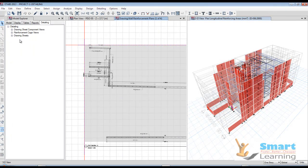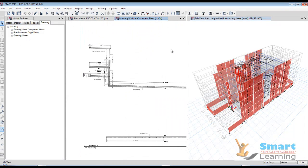You should spend some more time exploring and understanding this. Start with a simple 4-column G+2 structure, apply this and understand it based on your simple structure with a simple shear wall, and then move to a critical high-rise or higher G+ structure. You can then understand the scenario in a broader and more complex sense, which will help you in understanding your requirements.